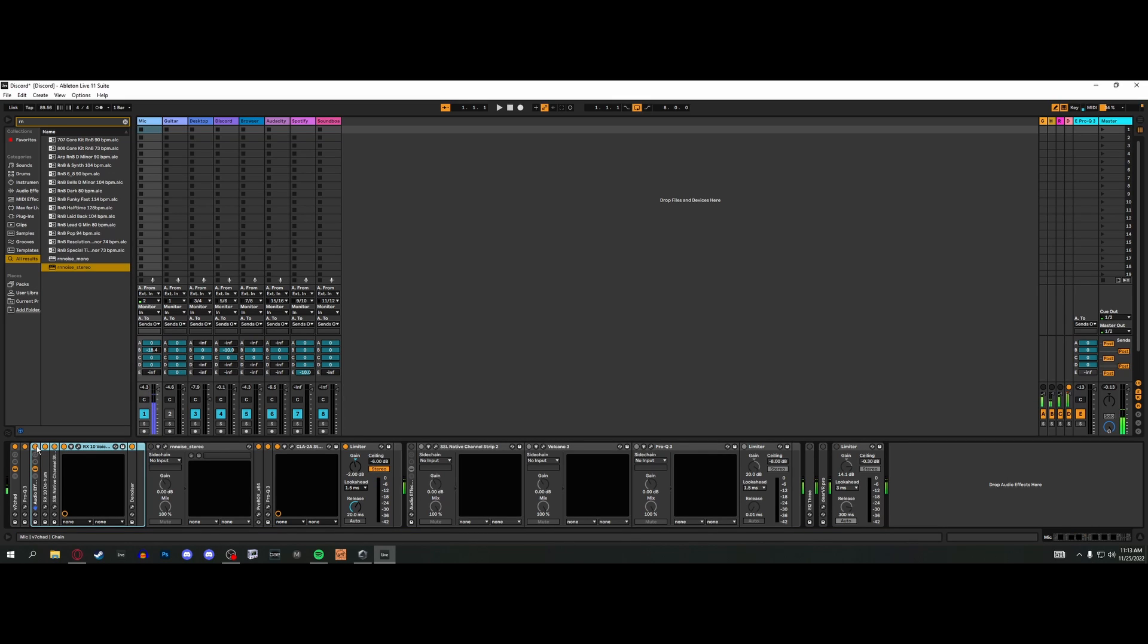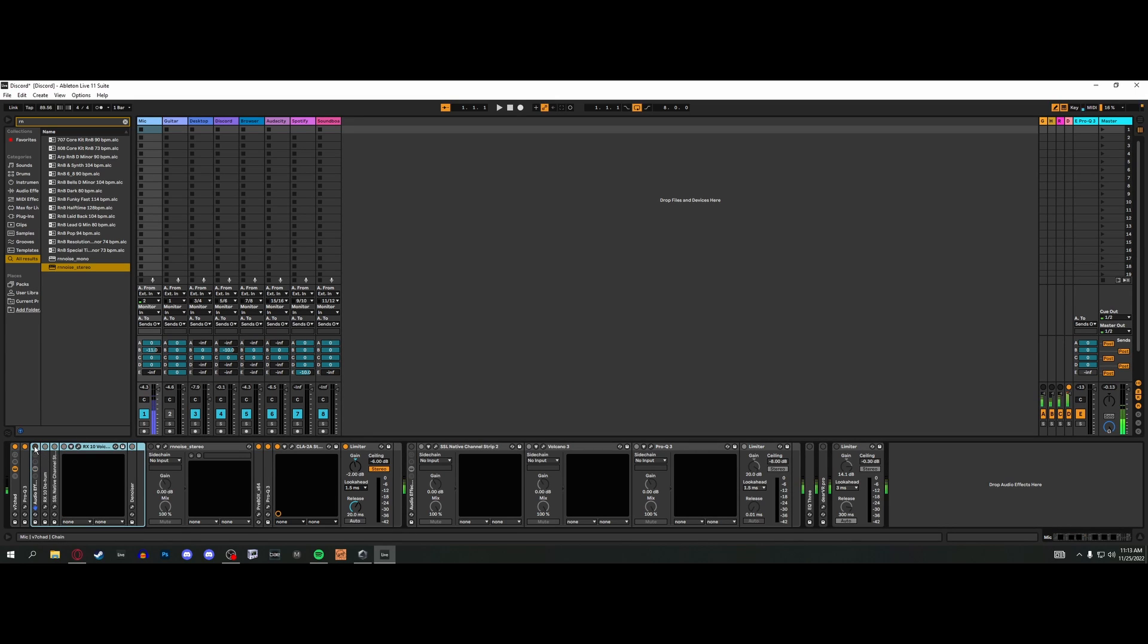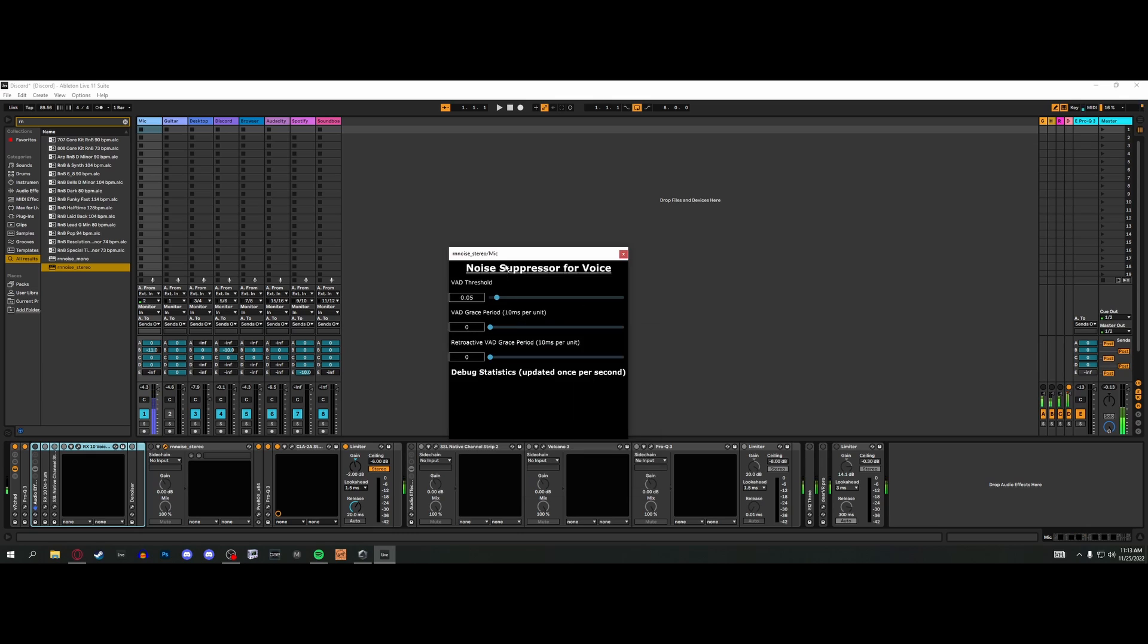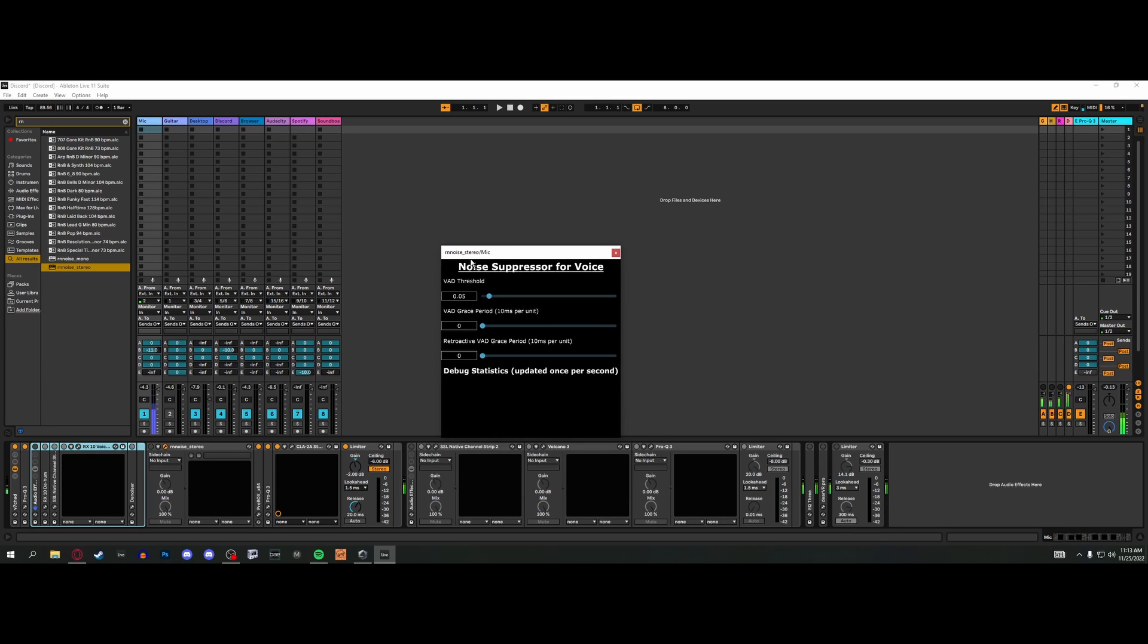Zero latency is the big one for me because I like to do live monitoring. The one he recommended is called RNNoise by a guy named Worman on GitHub. I'll link in the description and show you how to install it at the end.